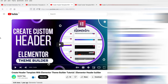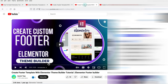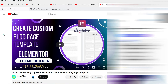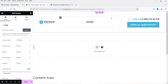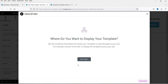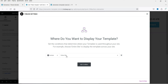This is how the header section looks. I have a video on how to customize or create the header section using the Elementor Theme Builder. There's also a video on how to create a custom footer, a detailed video on how to create the blog page, and a video on how to customize the shop page for a WooCommerce website using Elementor Theme Builder. Once done editing the header, click Update, then Add Condition, select Entire Site, and click Save and Close.